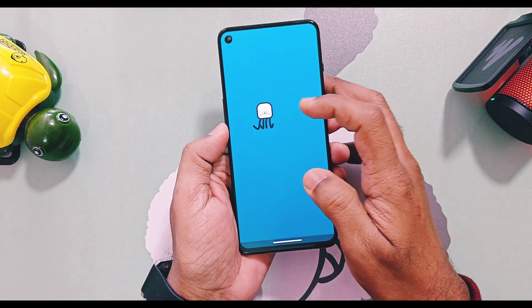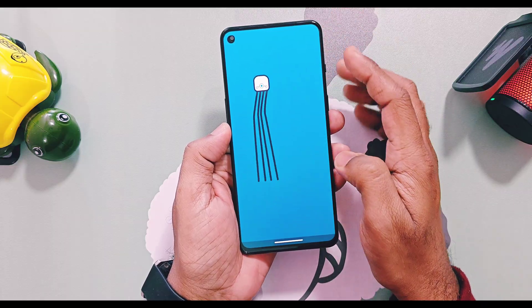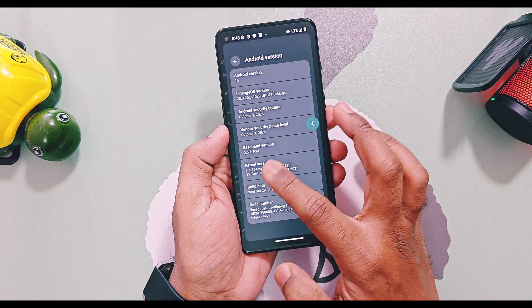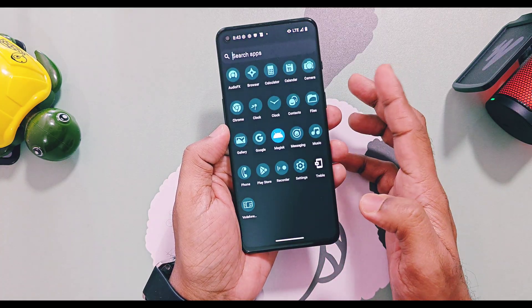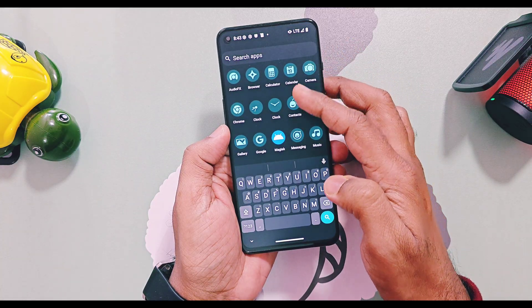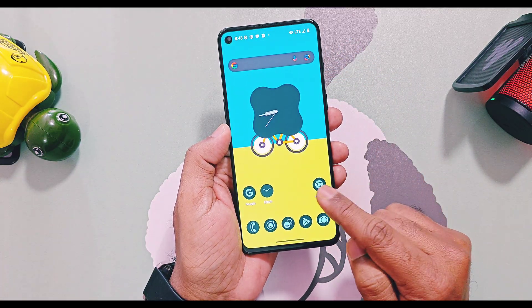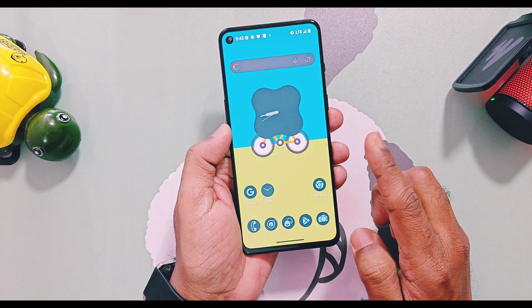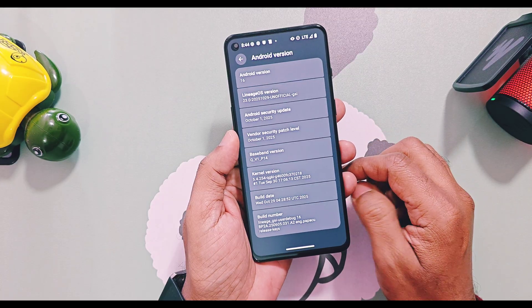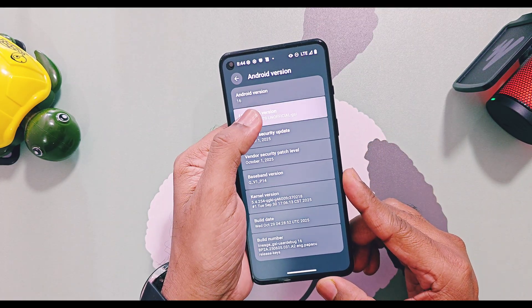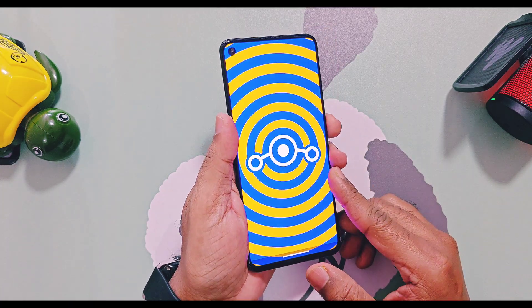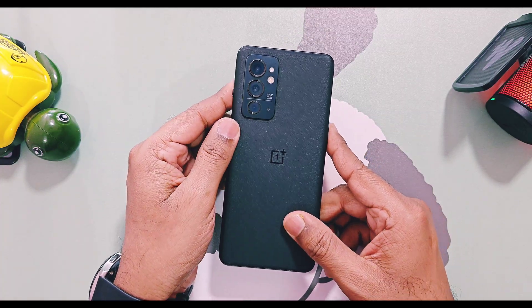As usual, we have brought the LineageOS 23 Generic System Image for any Project Treble supported devices. Through these official, unofficial, and generic system updates, these devices will get new life. In this video we are going to review the new LineageOS 23 Android 16 build, check out which devices can run this version, and at the end we will look at the bugs and issues of the GSI and the common bugs of the GSI custom ROM version of LineageOS 23. Make sure to hit like and subscribe, which helps increase views and encourages me to bring such content regularly.